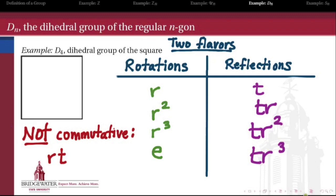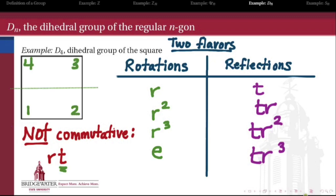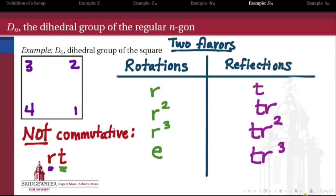I promised these groups would not be commutative, so let's see why D4 is not abelian. Let's look at the element RT and contrast it with TR. Note that we read from right to left, by analogy with how matrices act on a vector. RT means: first apply T (reflect the square about the horizontal axis), then apply R (rotate 90 degrees counterclockwise). If the corners start labeled 1, 2, 3, 4, we end up with 3, 2, 4, 1. That's the symmetry RT.